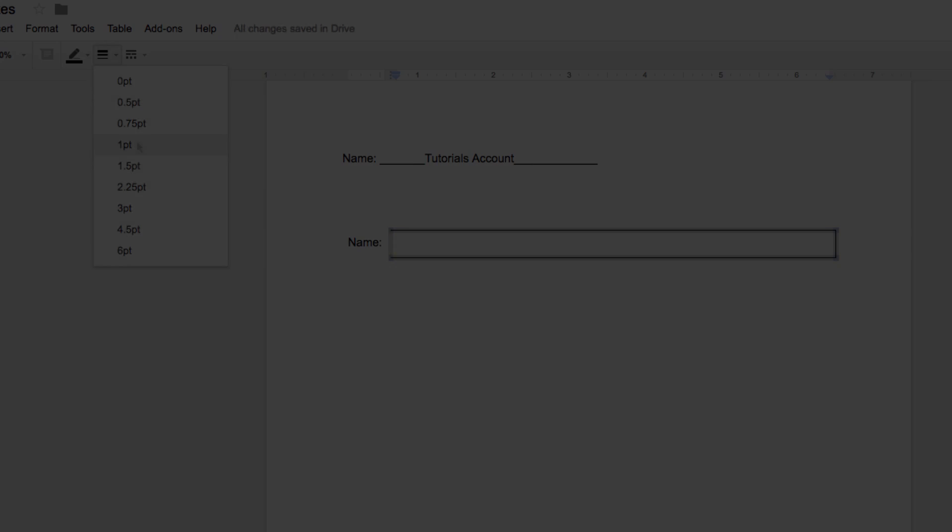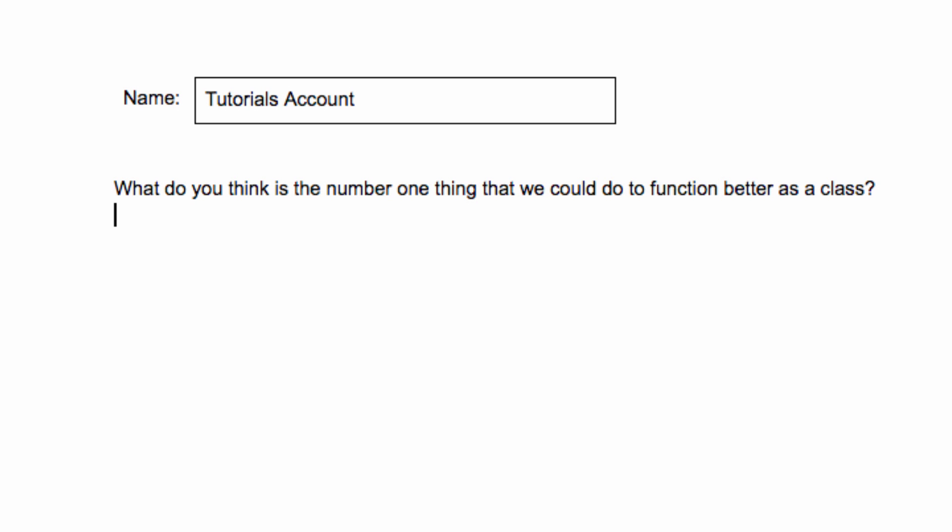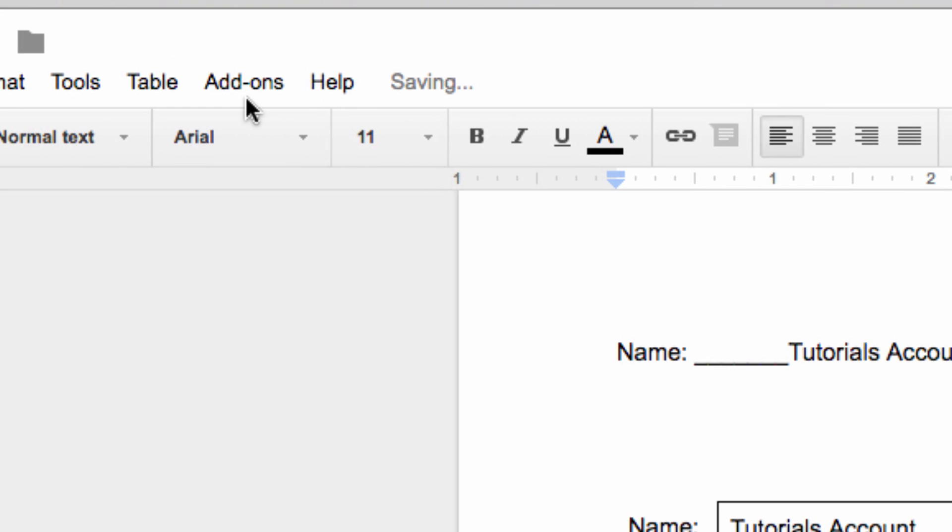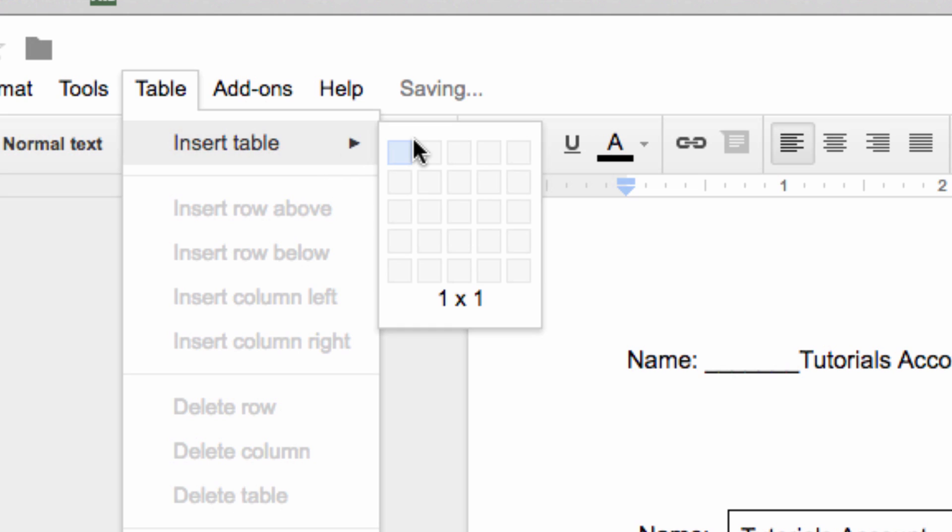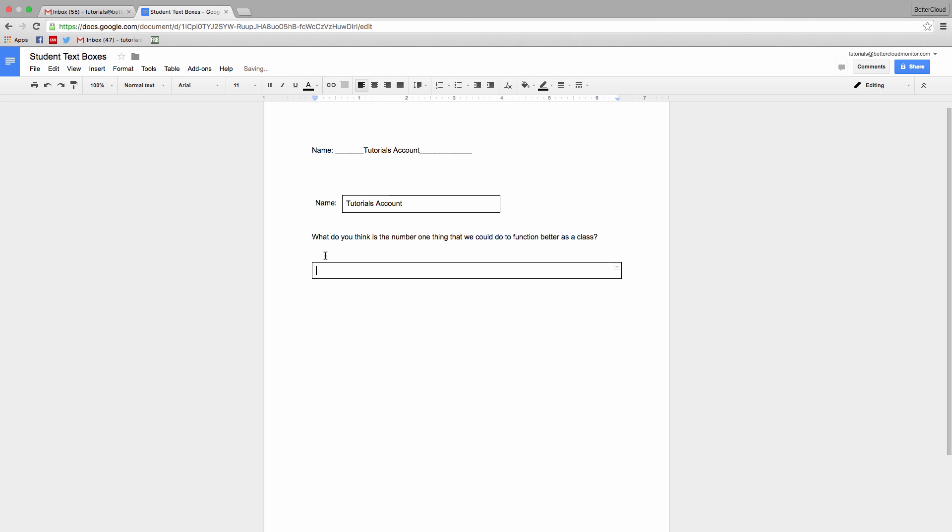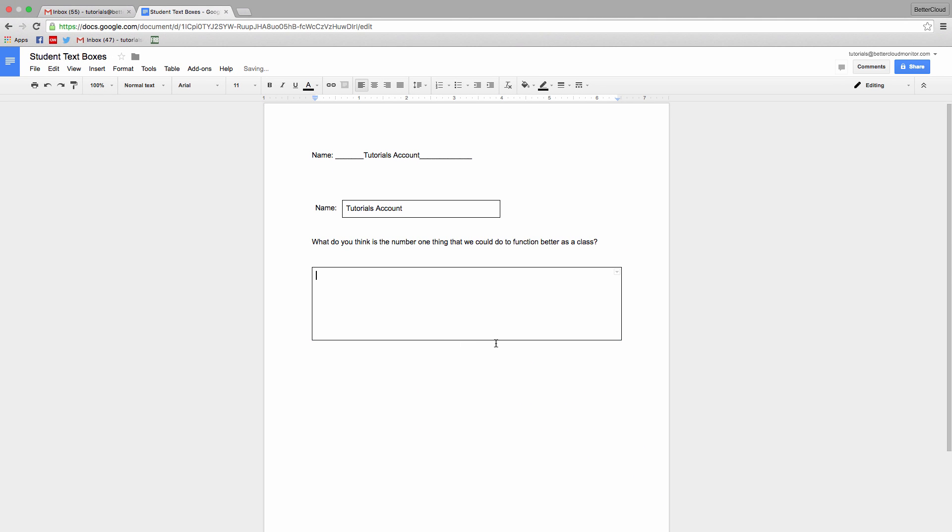You can also use this trick if you want to place a larger box under a larger question. In that case, I typically type out the question, then hit enter to move to the next line. Now I just create a 1x1 table and don't need to do any additional formatting except resizing the box to the appropriate size for the students to enter their answers into.